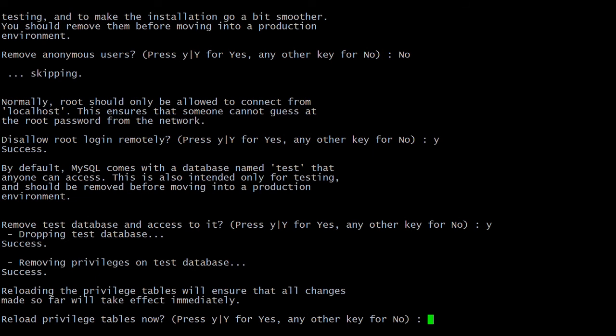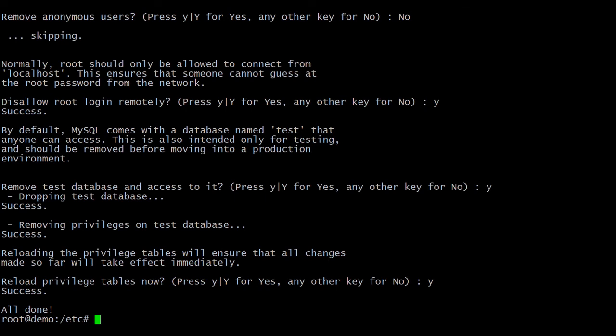Whatever changes we made in the mysql_secure_installation script, if you want to reload them, reload those changes. We have now secured the MySQL server.